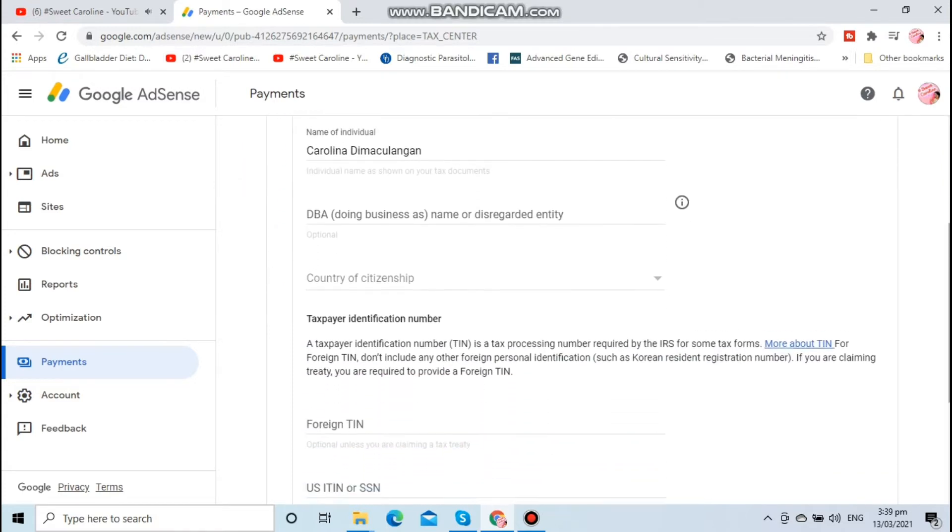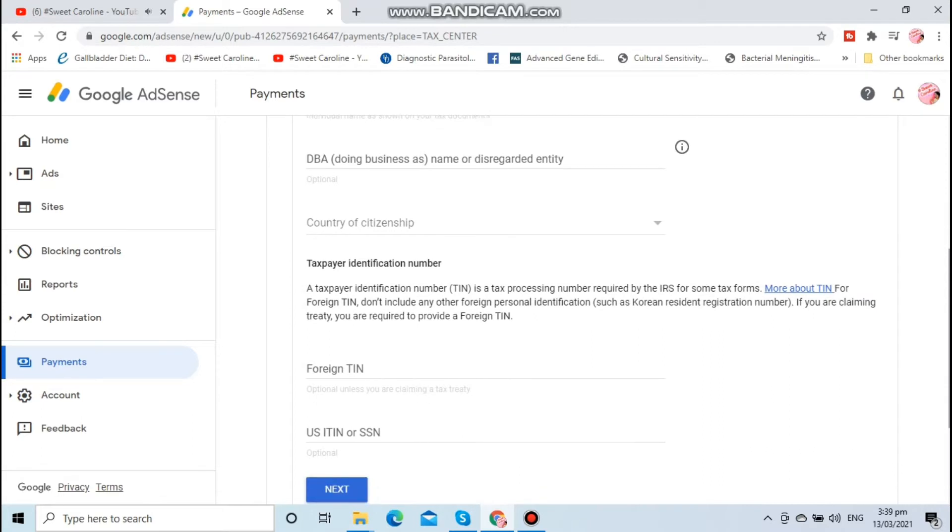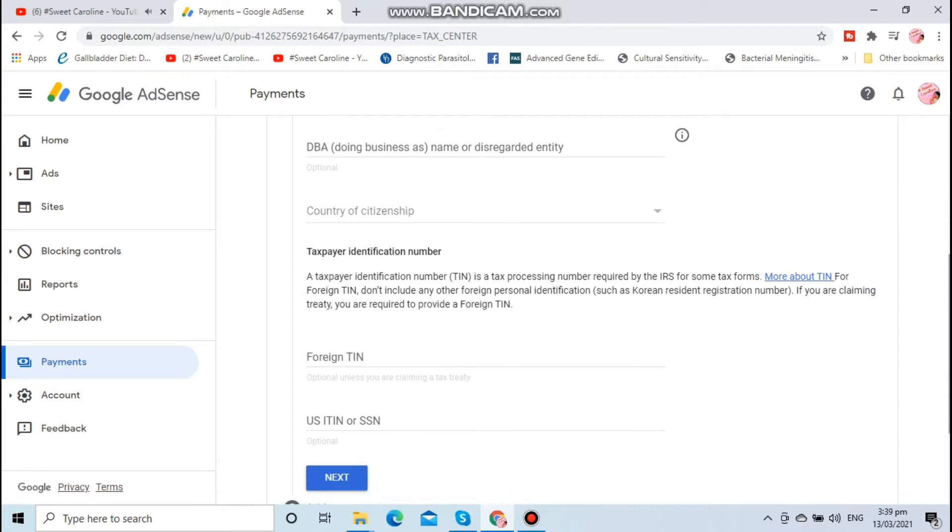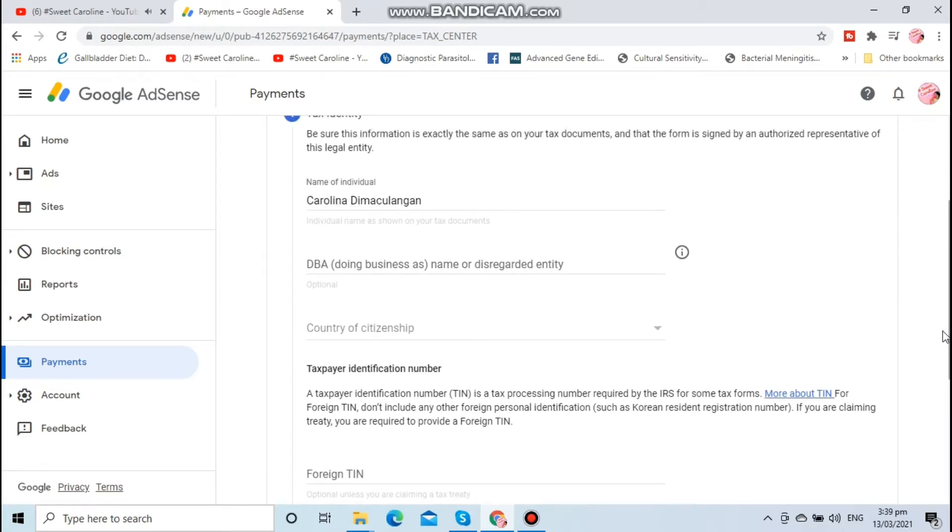Fill in your name and your country of citizenship. Of course, we are in the Philippines, so we choose Philippines.